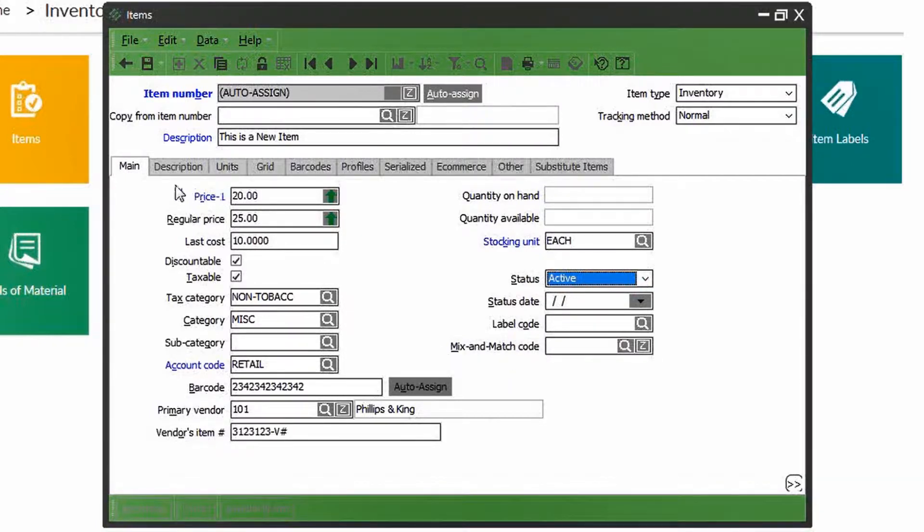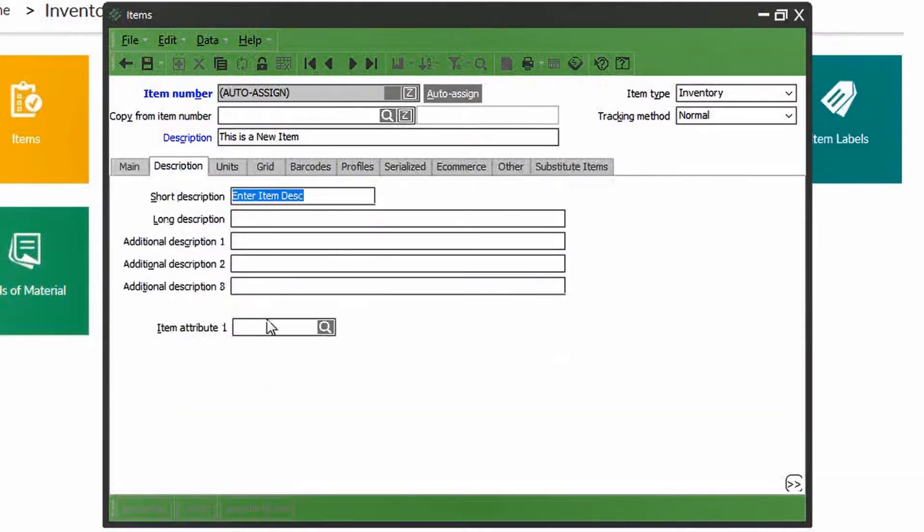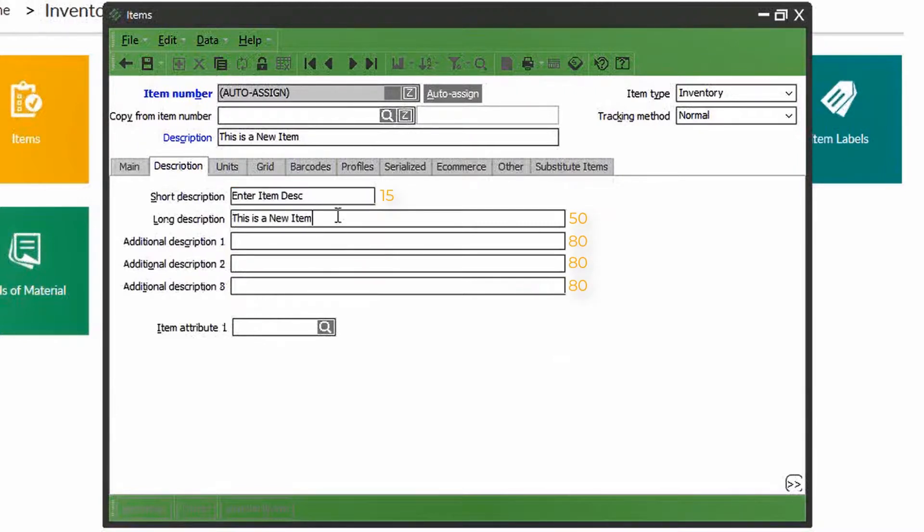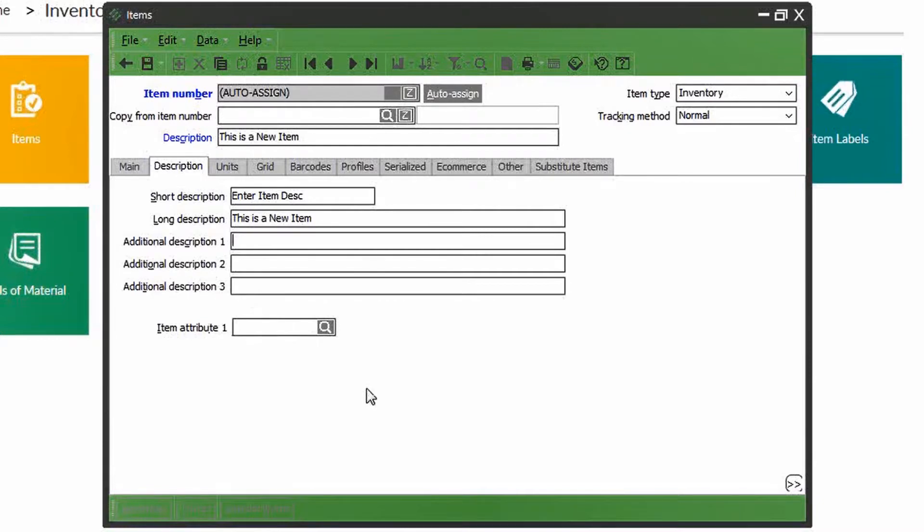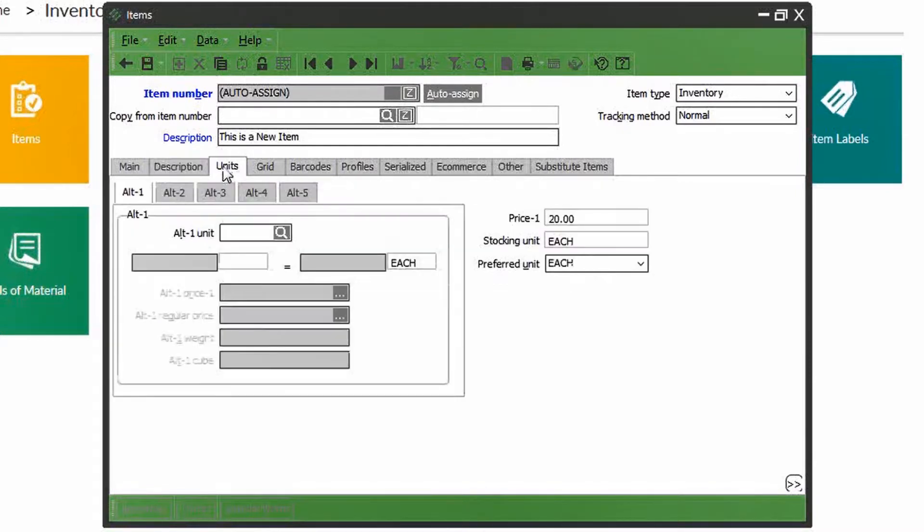The next tab is for item description. You can have a short description at 15 characters and a long description at 50. You can add even more descriptions up to 80 characters each. This is helpful to your sales associates for adding product knowledge and specifications. You can also add many item attributes as well.